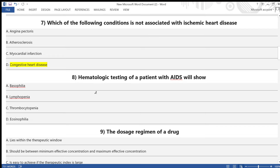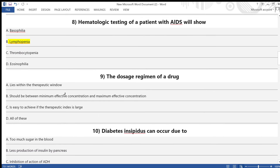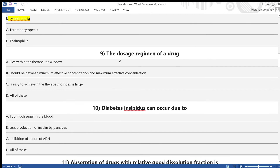Question 8: Hematologic testing of a patient with AIDS will show — A) basophilia, B) lymphopenia, C) thrombocytopenia, D) eosinophilia. The answer is option B — lymphopenia.